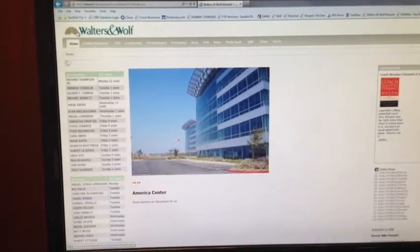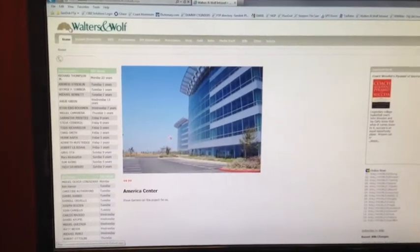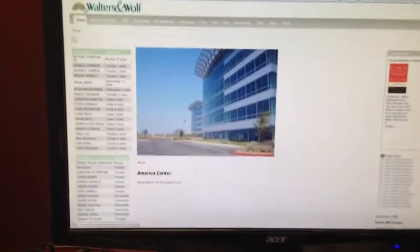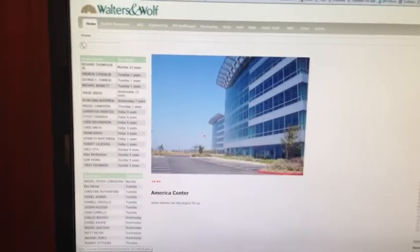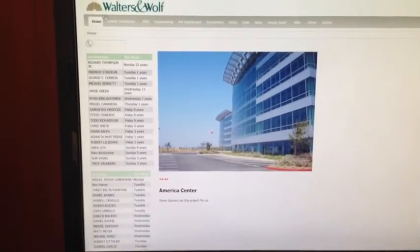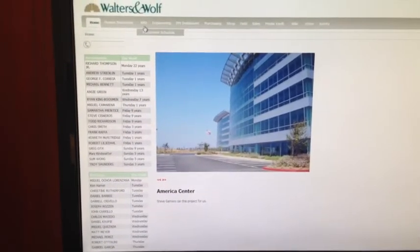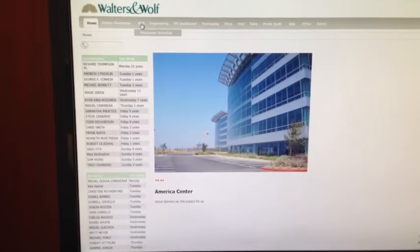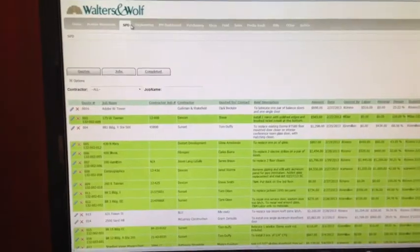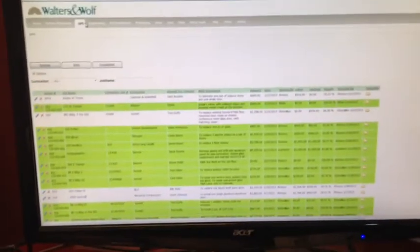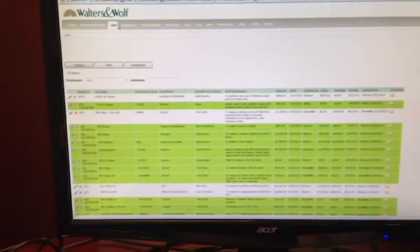Now, I'm going to show you our new module that we've created in order to lean down the entire process. On the Wolters and Wolfe portal, you can click the SPD tab up here, and this is our new jobs tracking module.